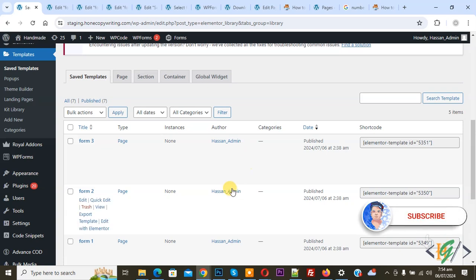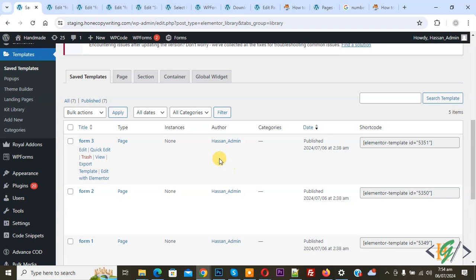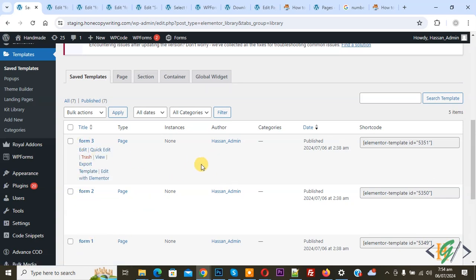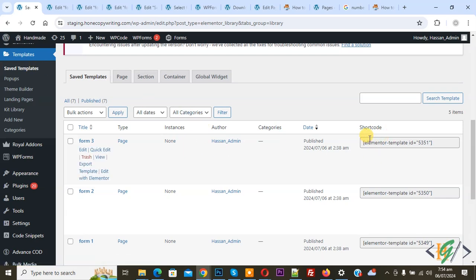Before starting work, it is my request please subscribe my channel. Thank you, now back to our work. We have multiple forms — you see form 1, form 2, form 3. We created them in saved templates and you can see the shortcode. We are going to display a form using a drop down list.